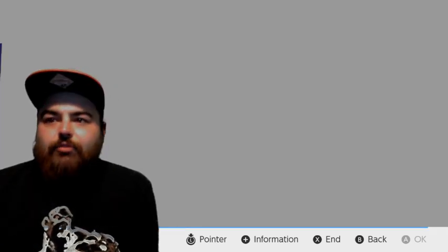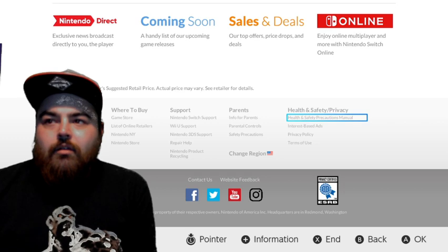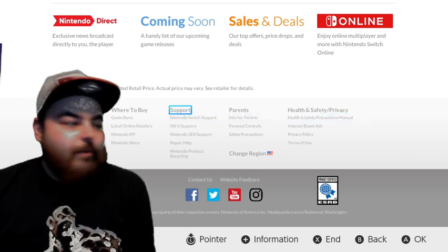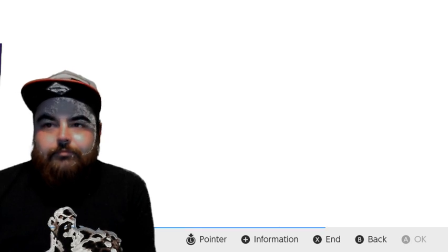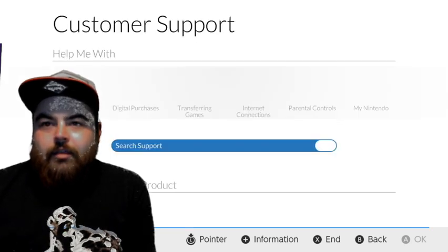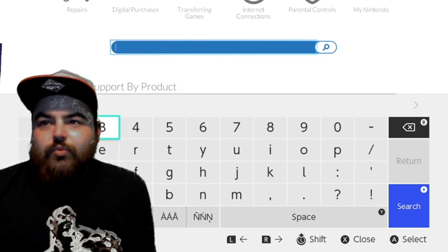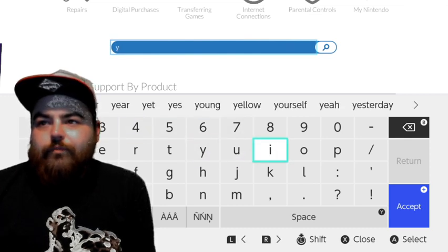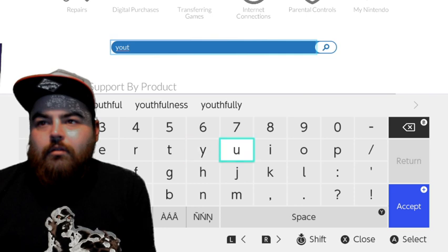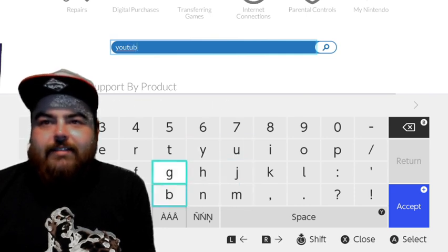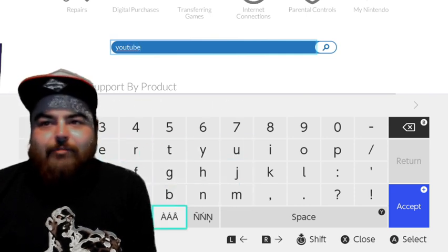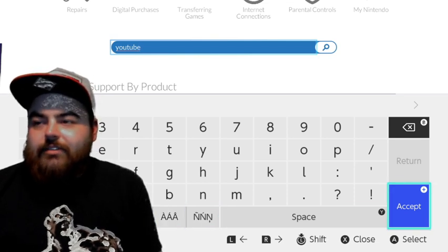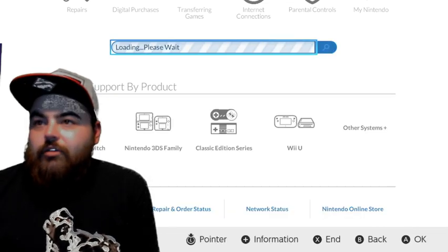So what we're going to have to do to get to it now is you go to support, the top one, click that. Then we're going to search support and what we're going to search support for is YouTube. And I'm sure there's millions of ways to access it. This is just the one exploit that I found, and I'm sure Nintendo will cover this up as soon as they see this video. Then we go to search.